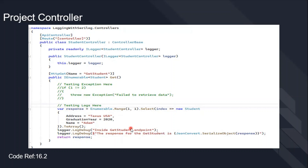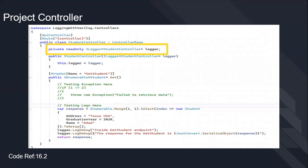Running the application and pressing 'Get Student' returns a response with address equal to Texas USA, graduation year, and name Adam. To highlight the key steps: first, create the object from the ILogger interface; second, make dependency injection in the constructor; and third, reuse the logger object itself in your endpoint logic.